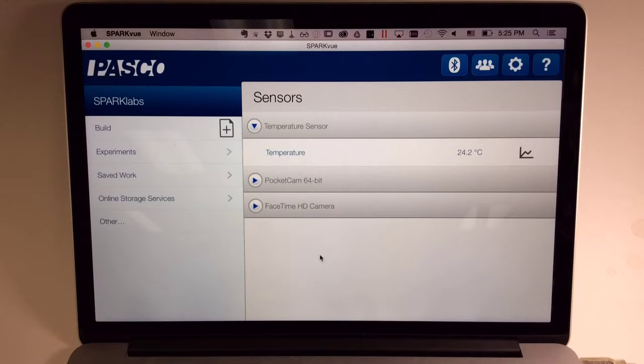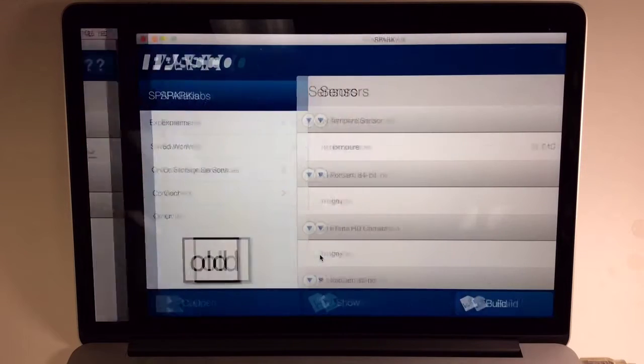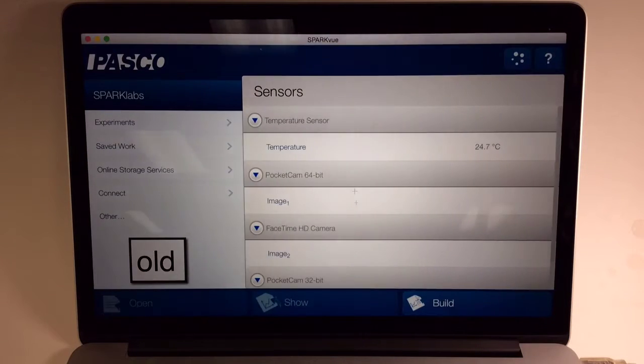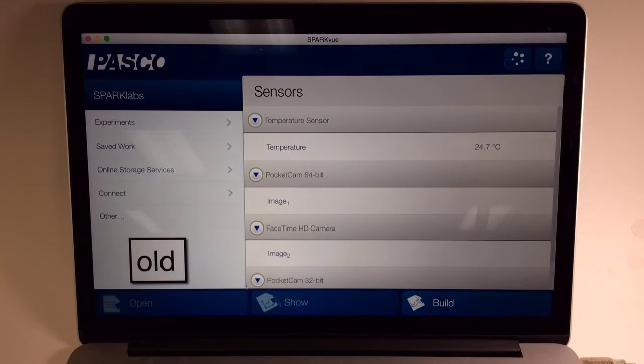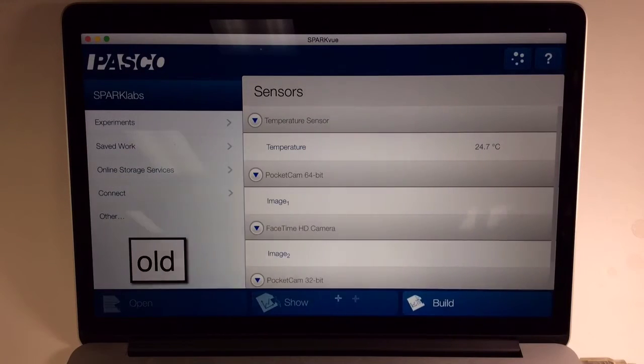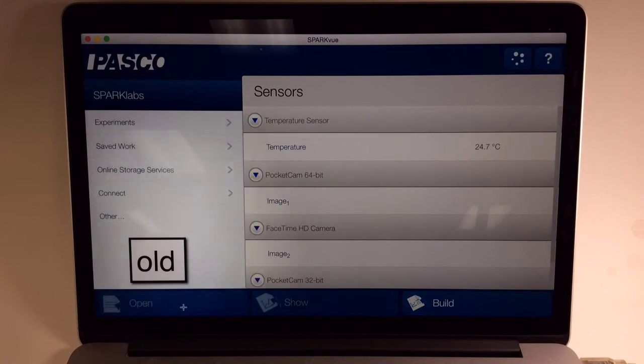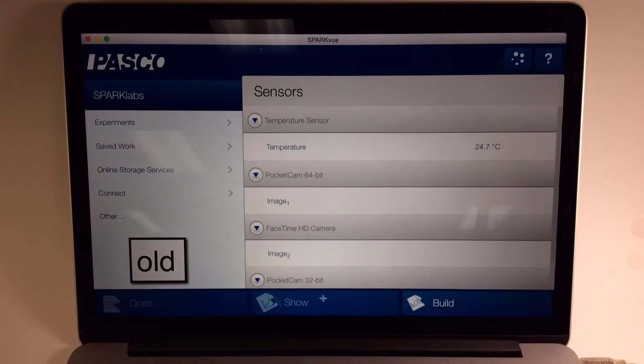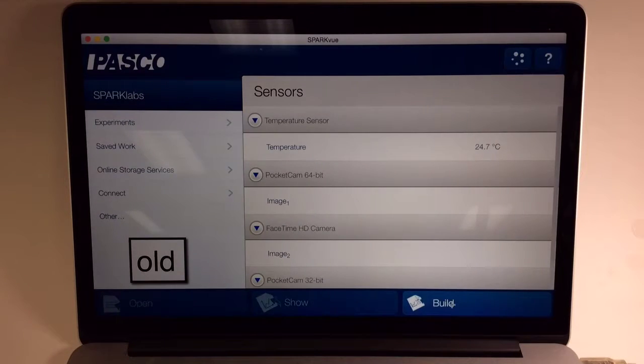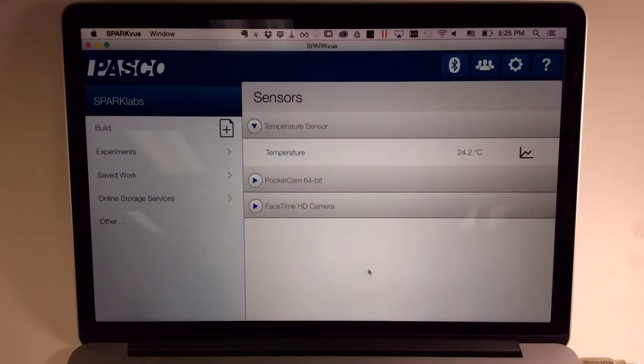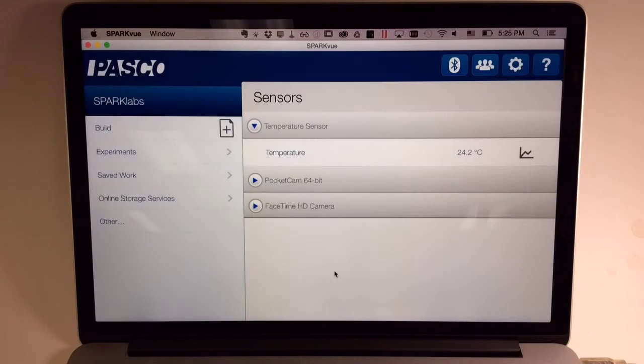How do I navigate the redesigned SparkView home screen? Here you'll see the previous design of the SparkView home screen, and the major visual difference is that the buttons at the bottom of the screen, Open, Show, and Build, are no longer shown in SparkView's new home screen.